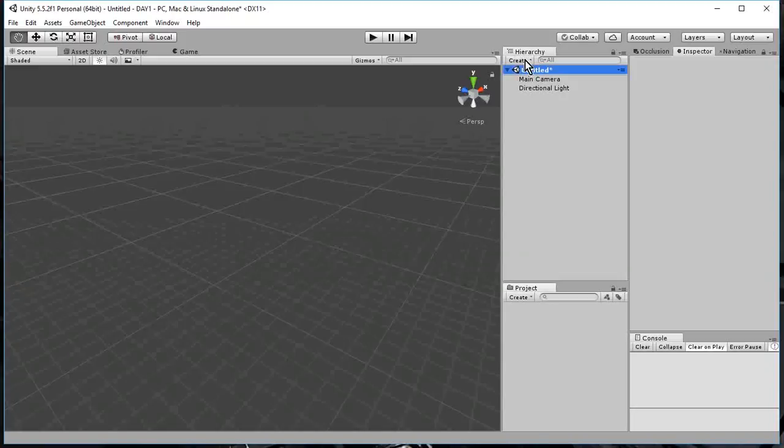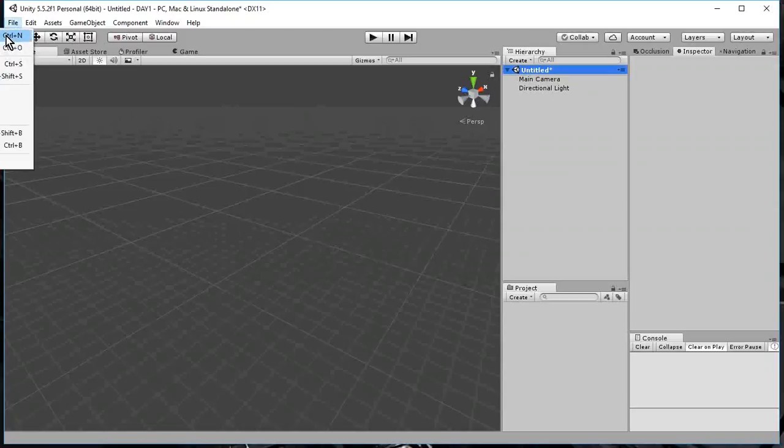So I go to the hierarchy window, I select untitled, that's the level I want to add my object to. The reason it says untitled is because I haven't saved my scene yet. So let's do that. Let me save scene.